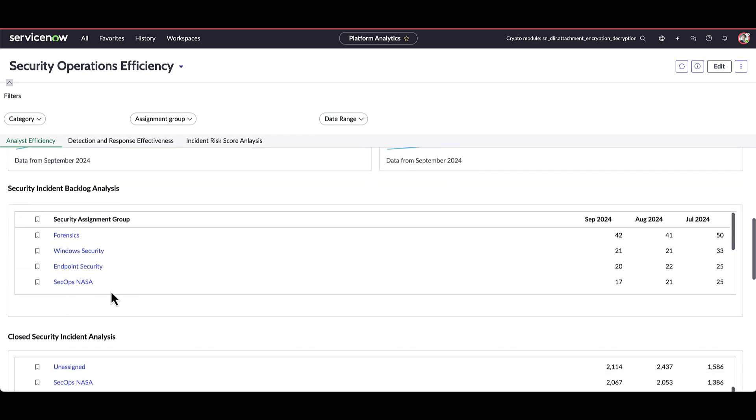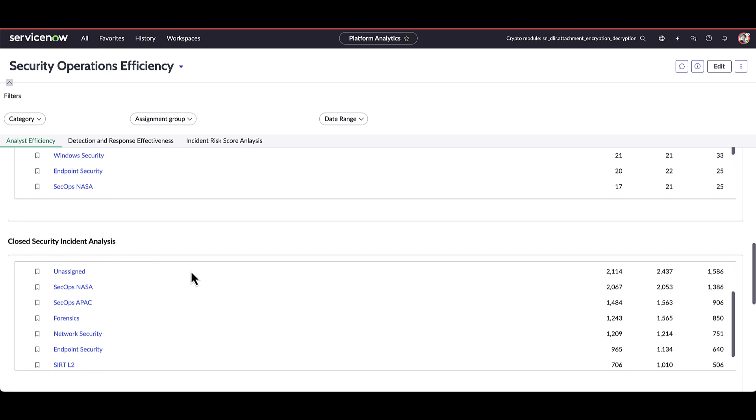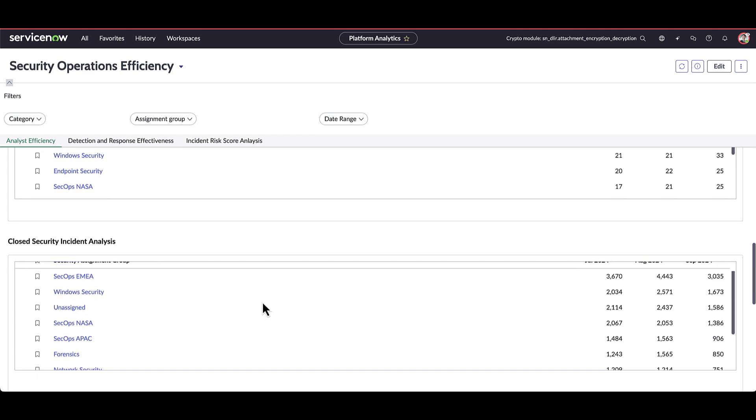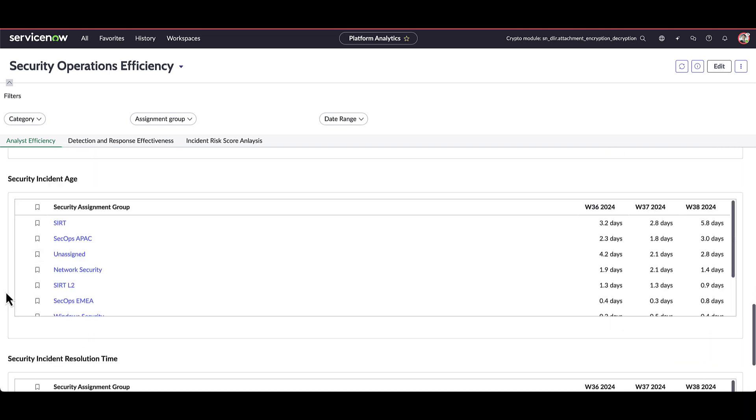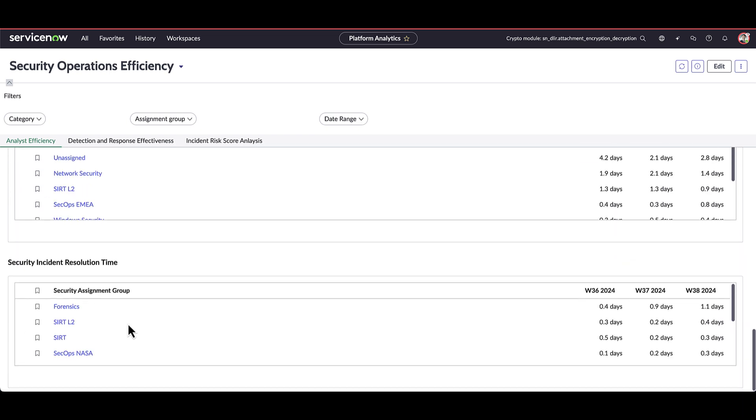So here we can see over time how many have been in the backlog for a particular team, how many have been closed by a particular team. And if I scroll down further, we can see the aging of security incidents by team and resolution time by team.